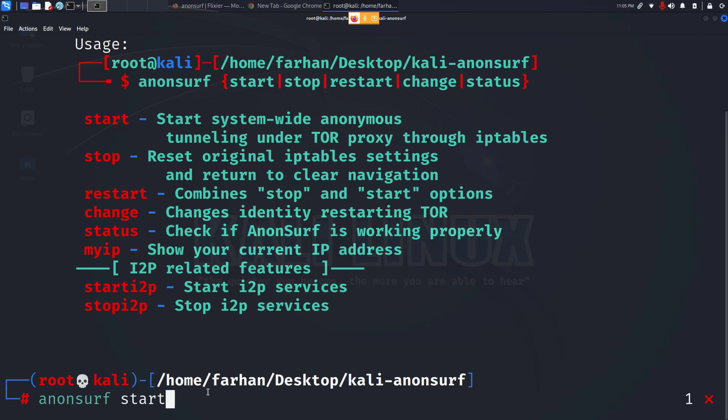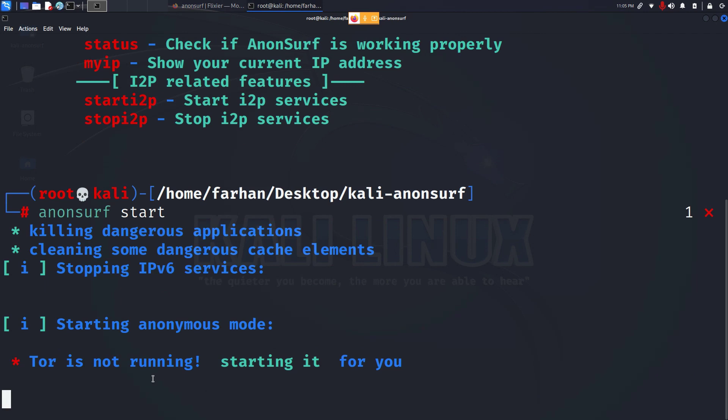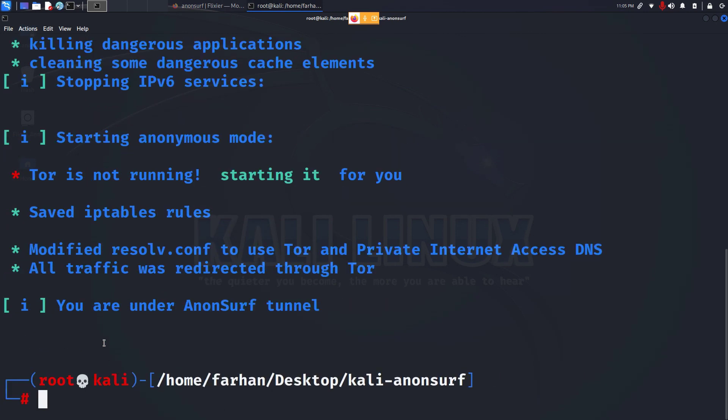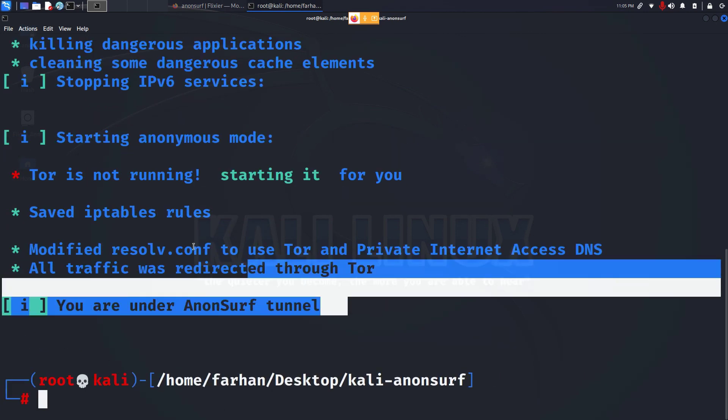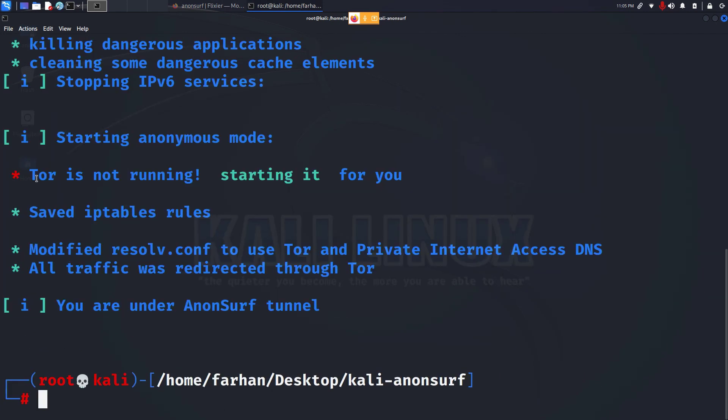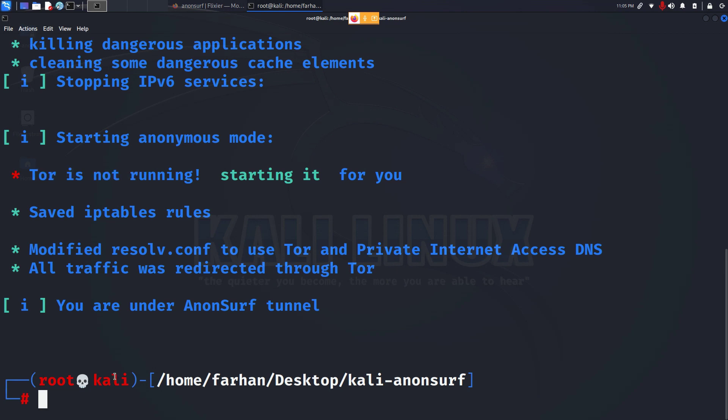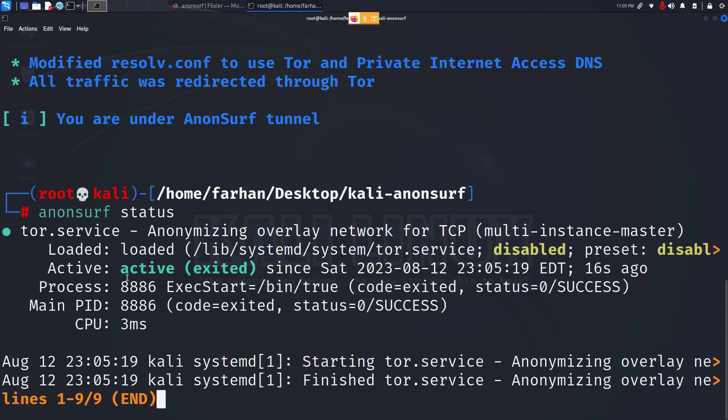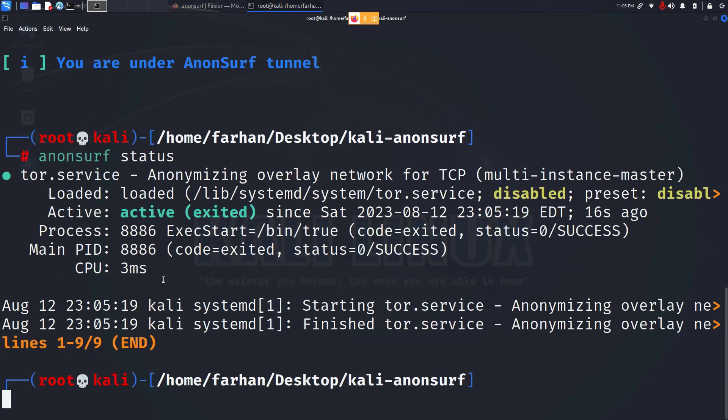I will just press enter and I can see that my Anonsurf has started and it has started the Tor proxy on its own. I can check the status with anonsurf status and I can see my Anonsurf is active and now running.